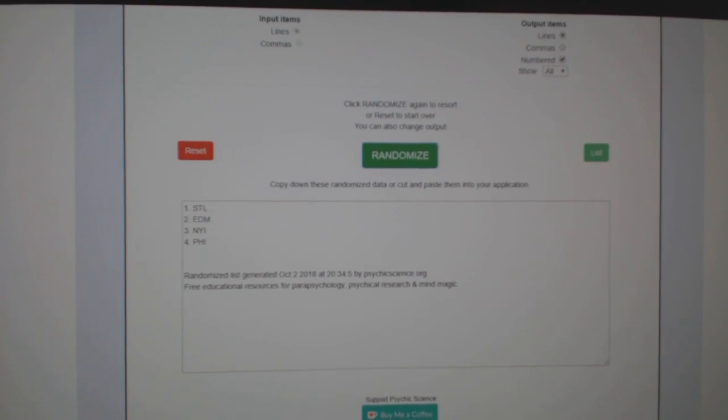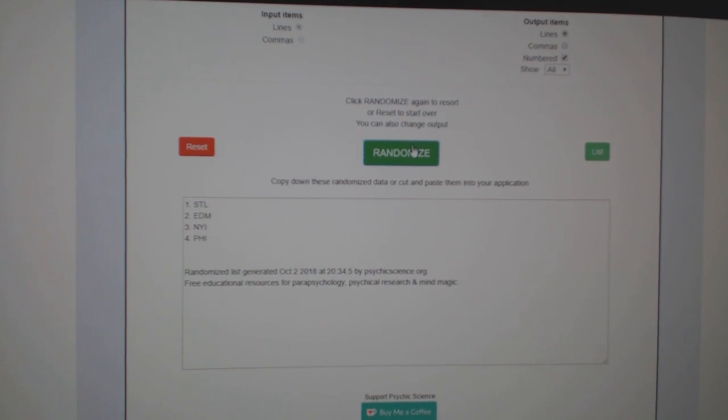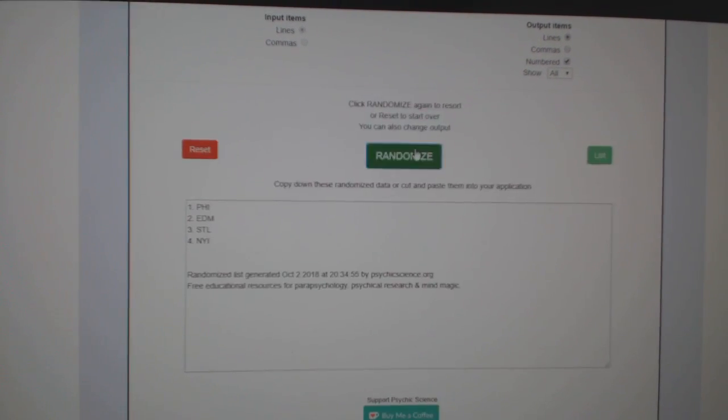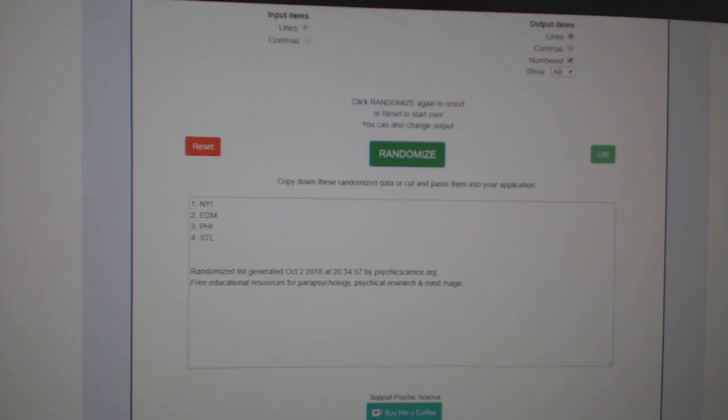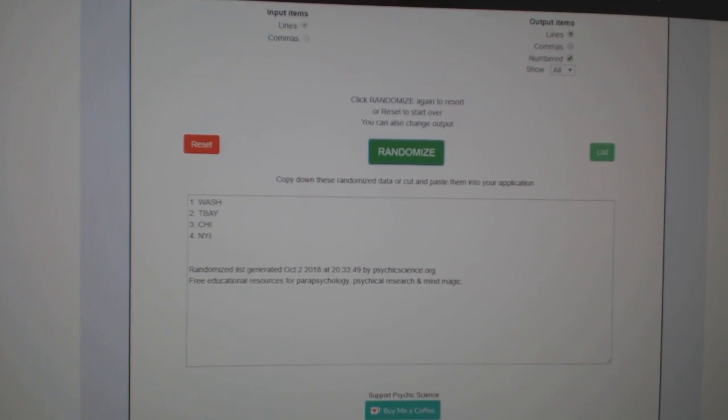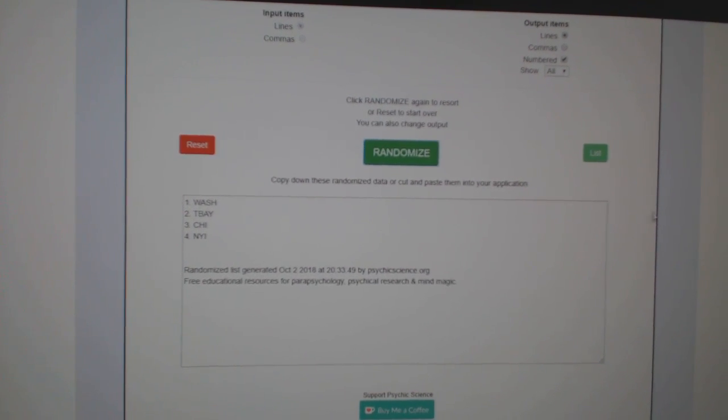The quad between St. Louis, Edmonton, Islanders, and Philly. One, two, three. The Islanders.